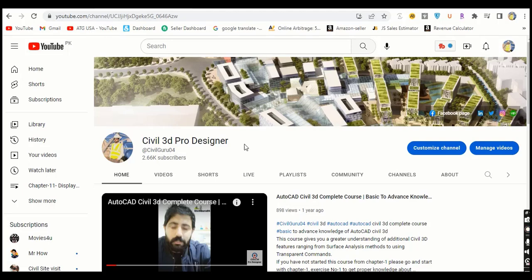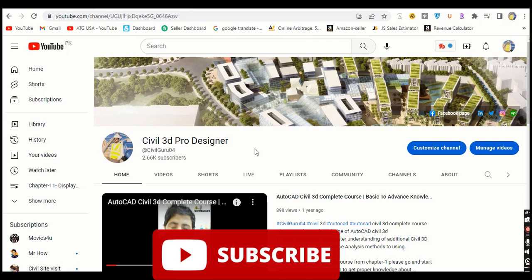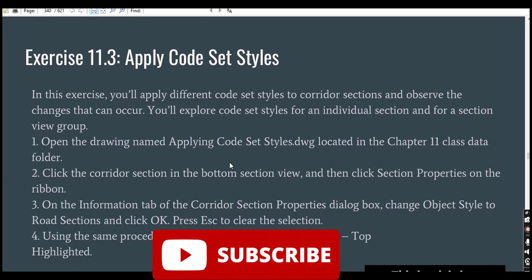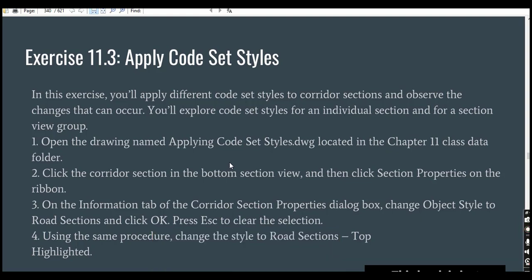Hi friends, welcome to my channel, Civil 3D Pro Designer. Here we have exercise number three for chapter number 11. In this exercise we will apply corset styles to our cross sections in our cross section views. For the profile, you can use corset style to do it quickly.